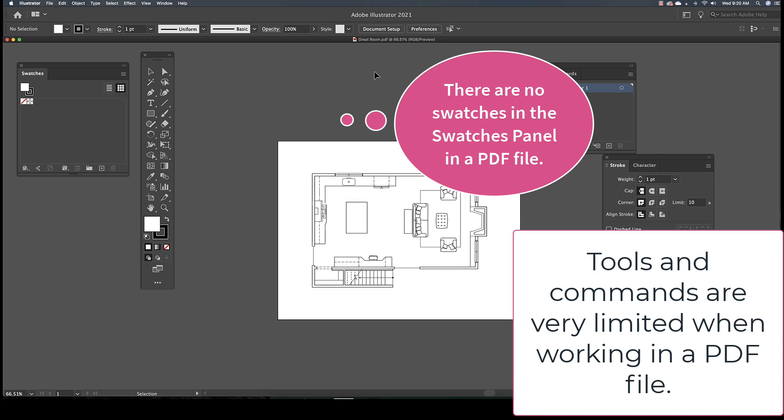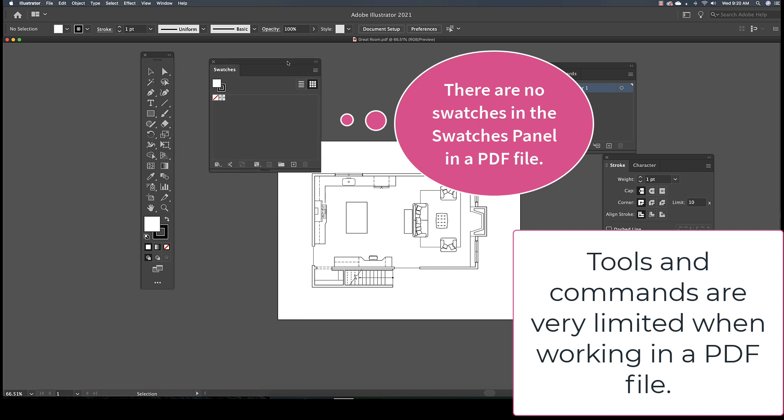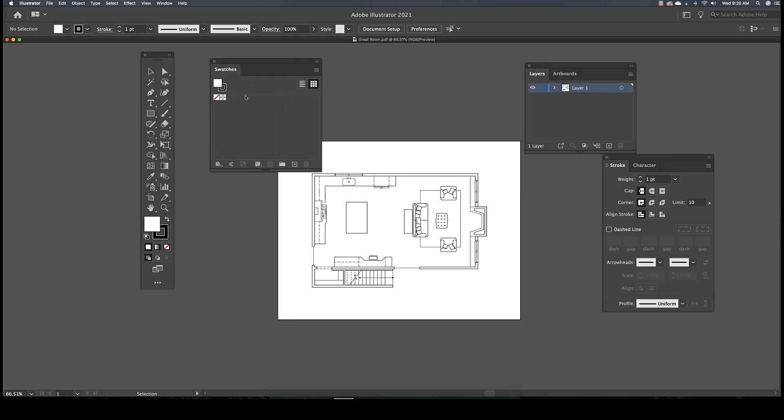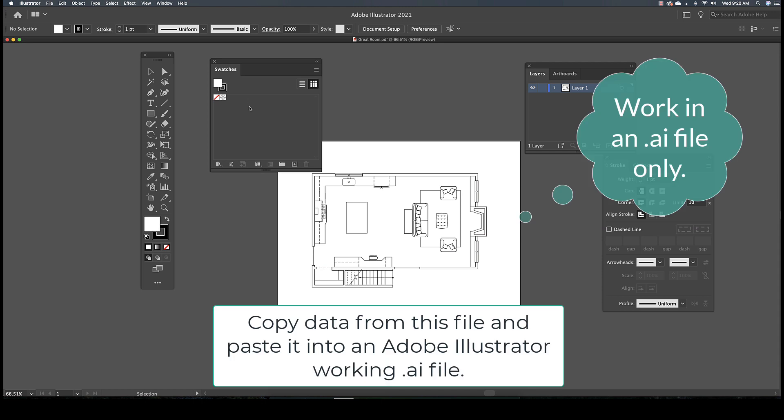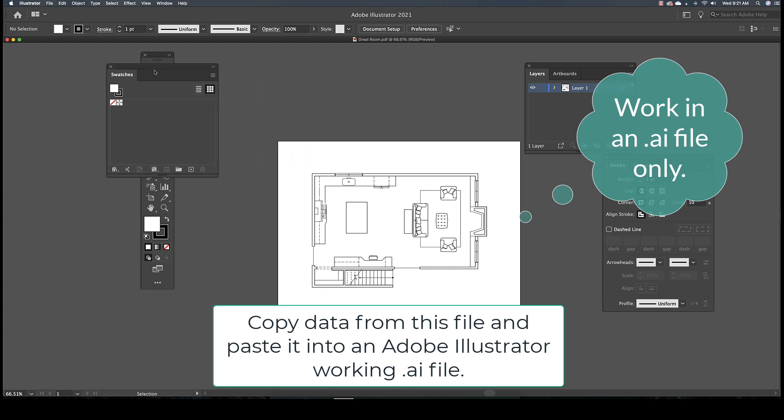For example, you can see that a PDF file doesn't have access to the Swatches panel. In order to rectify this, I will need to copy the data from this PDF file onto a new Adobe Illustrator file.